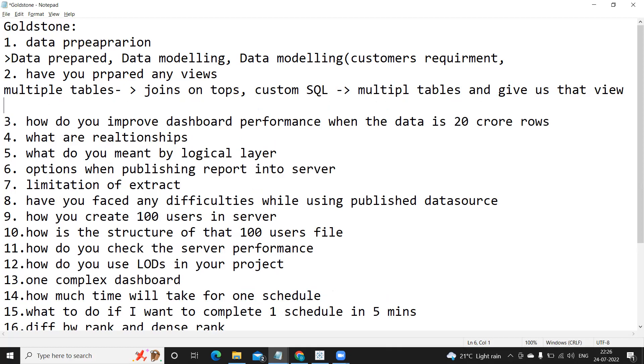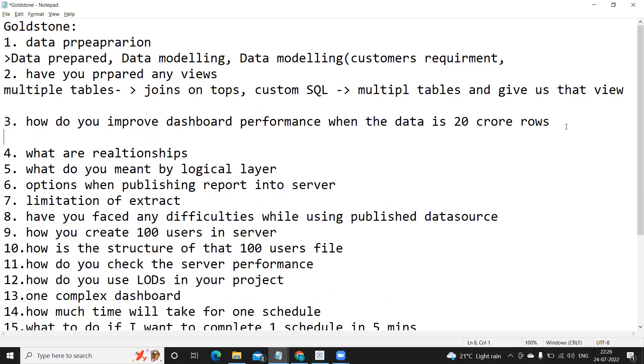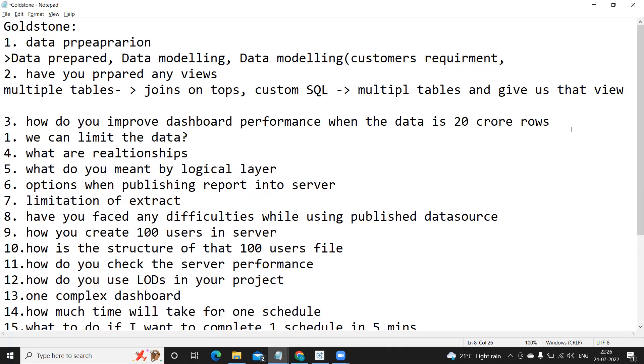Next question was: how do you improve a dashboard performance when the data is 20 crore rows? Here the interviewer is wanting us to understand or analyze how we can tune the performance. So what we need to identify is: is there any way that we can limit the data? That is the first thing we can try to do.